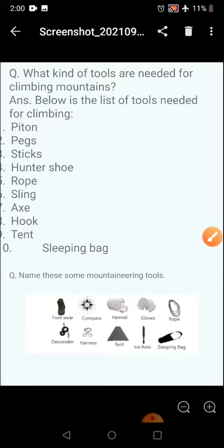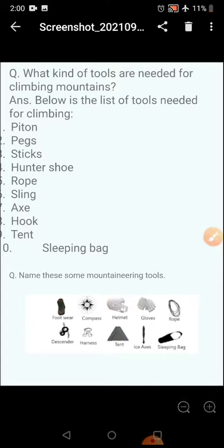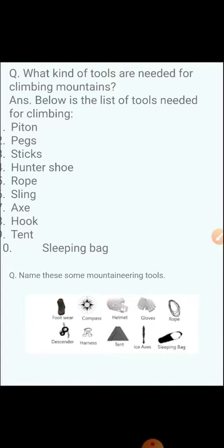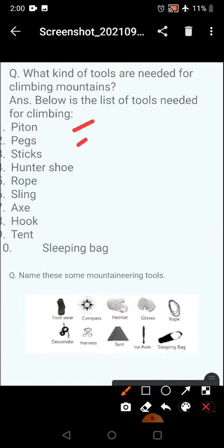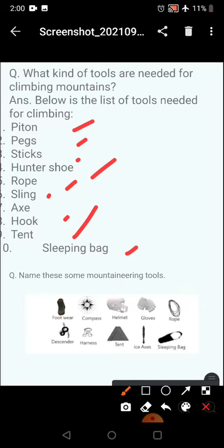Next, what kind of tools are needed for climbing mountains? The list of the tools is given here: pitons, pegs, sticks, axe, hunter shoes, ropes, slings, hooks, tents, sleeping bags, torch, and plastic sheet — everything is required by the mountaineers to climb. Here are the pictures of these mountaineering tools.